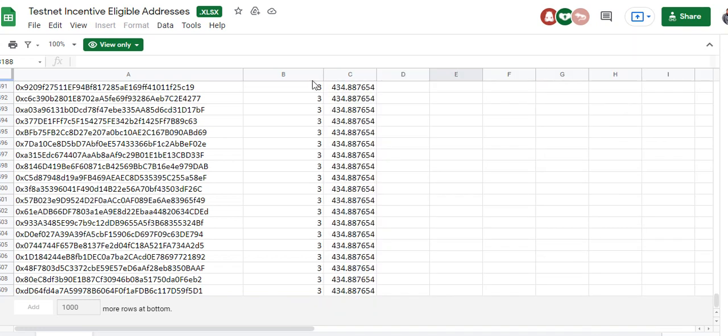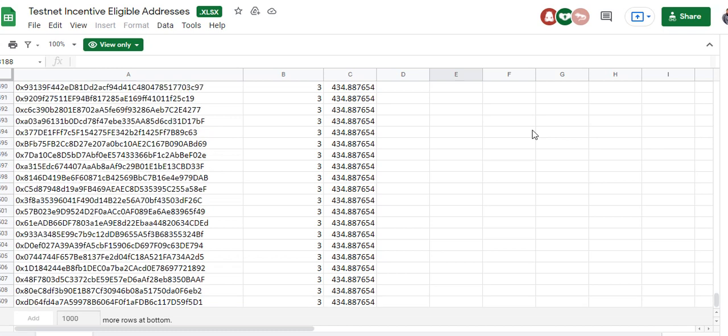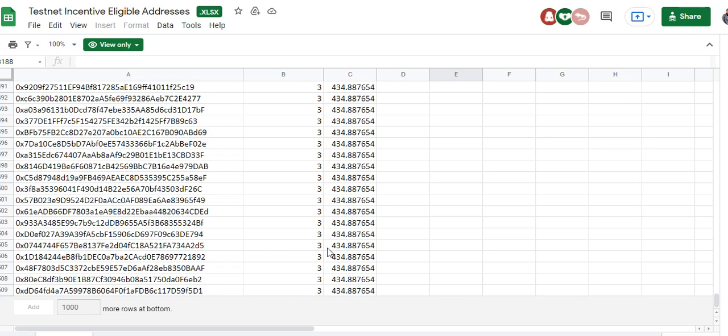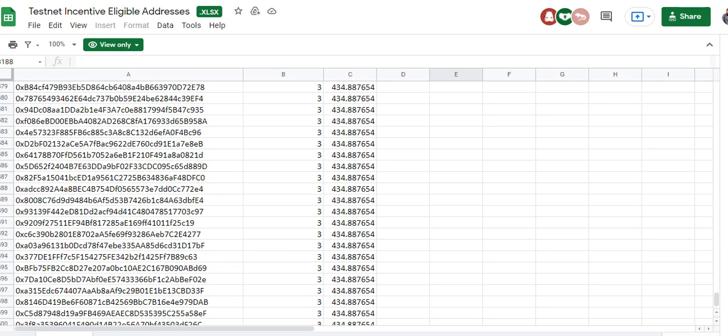Hey guys, welcome to my channel. This is Egg That Income with Charlie. Today I'm going to be sharing some wonderful stuff. First of all, if you did Parabola when I posted it — the interaction and the form filling — your result is out. So you can take the time to search for your results here to check if you actually qualified. There are three different categories, three different rounds, different units. You can search for your address, and if you qualify, you wait for their mainnet launch and cash out your units into your own personal eligible account.